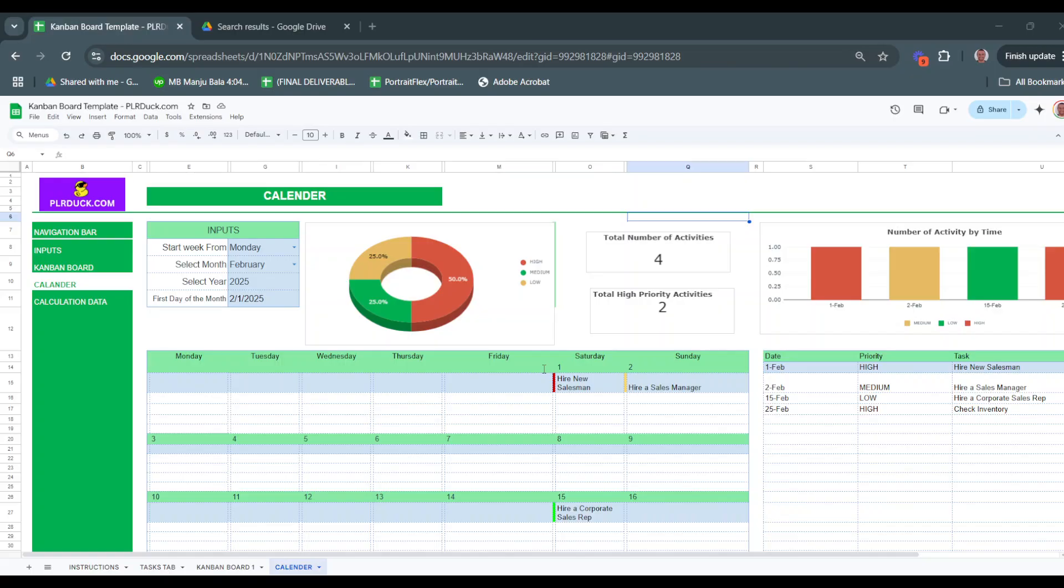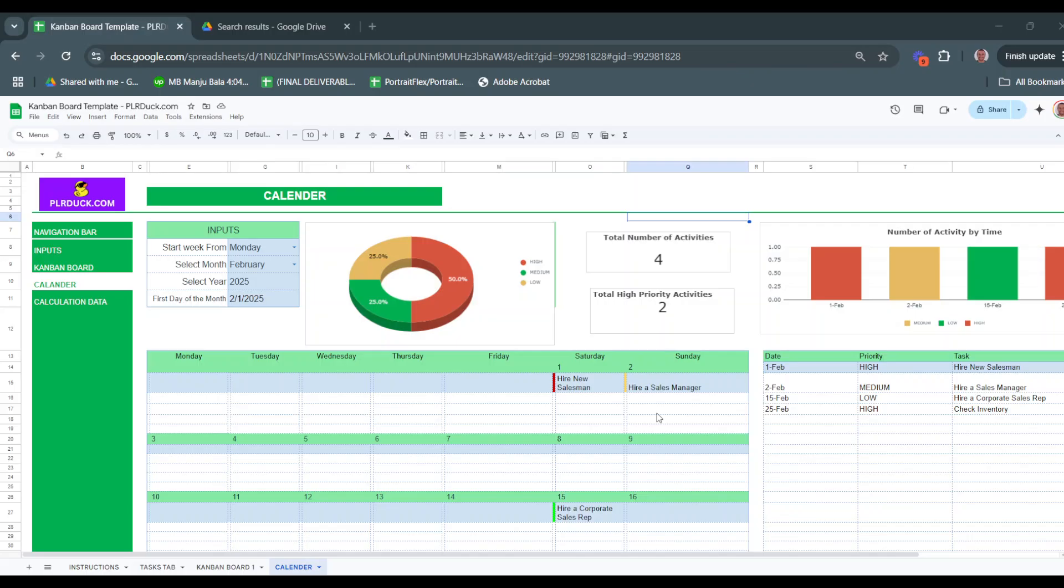That wraps up our walkthrough of the PLR.com Kanban board Google sheet. I hope this video helped you understand how to use this tool to manage your projects more efficiently and effectively. With this sheet, you can stay on top of your tasks, visualize progress, and improve workflow like never before. If you have any questions or need further customization, feel free to reach out. Thanks for watching and happy organizing.